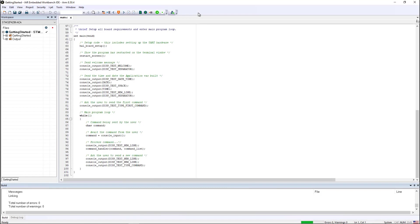In this video, I'm going to show you how you can quickly secure your application using the technology that IAR Systems brings to bear with C-Trust and ultimately Embedded Trust.